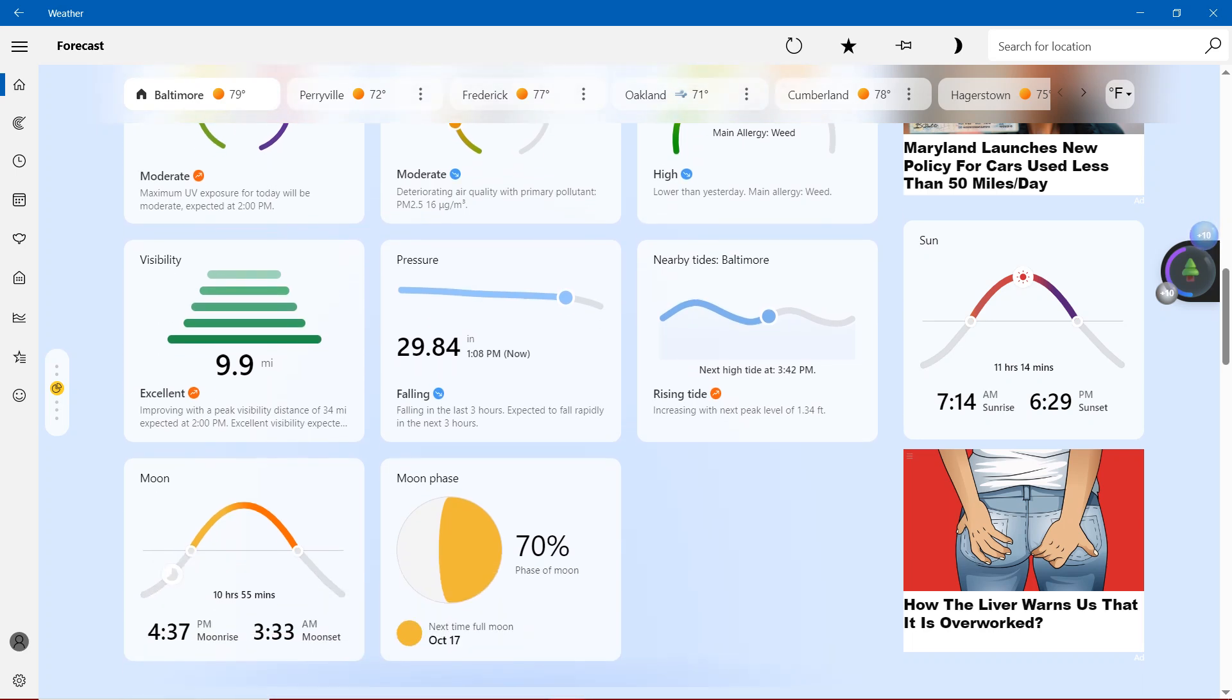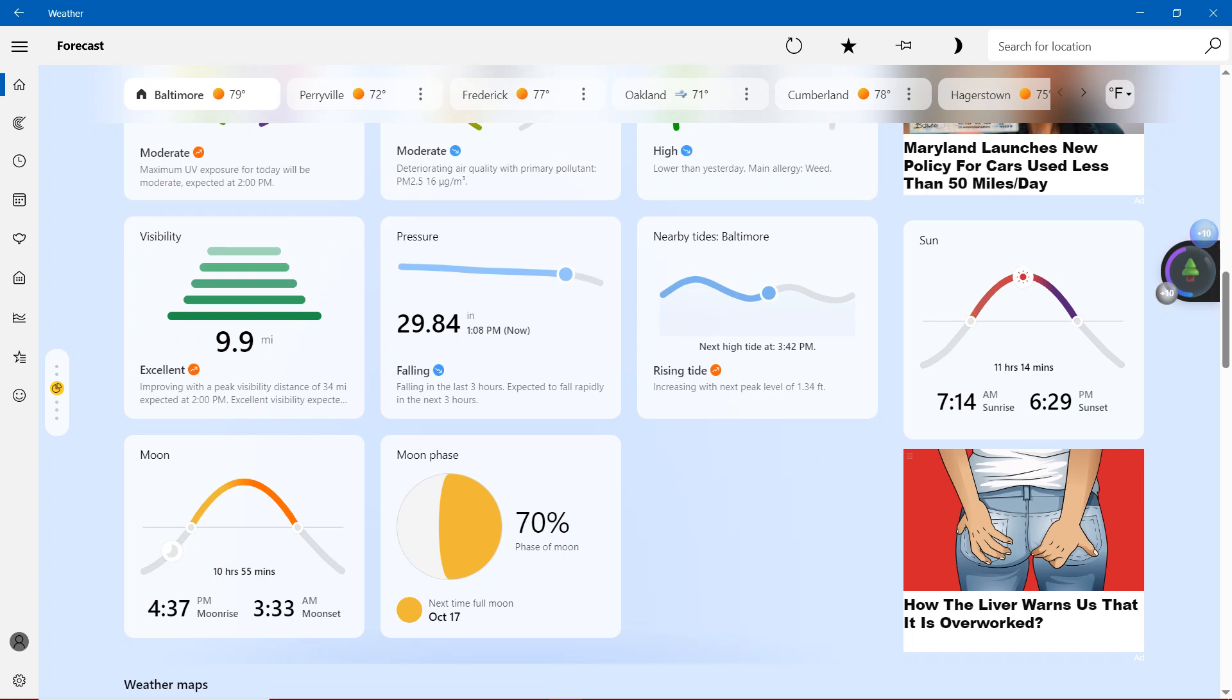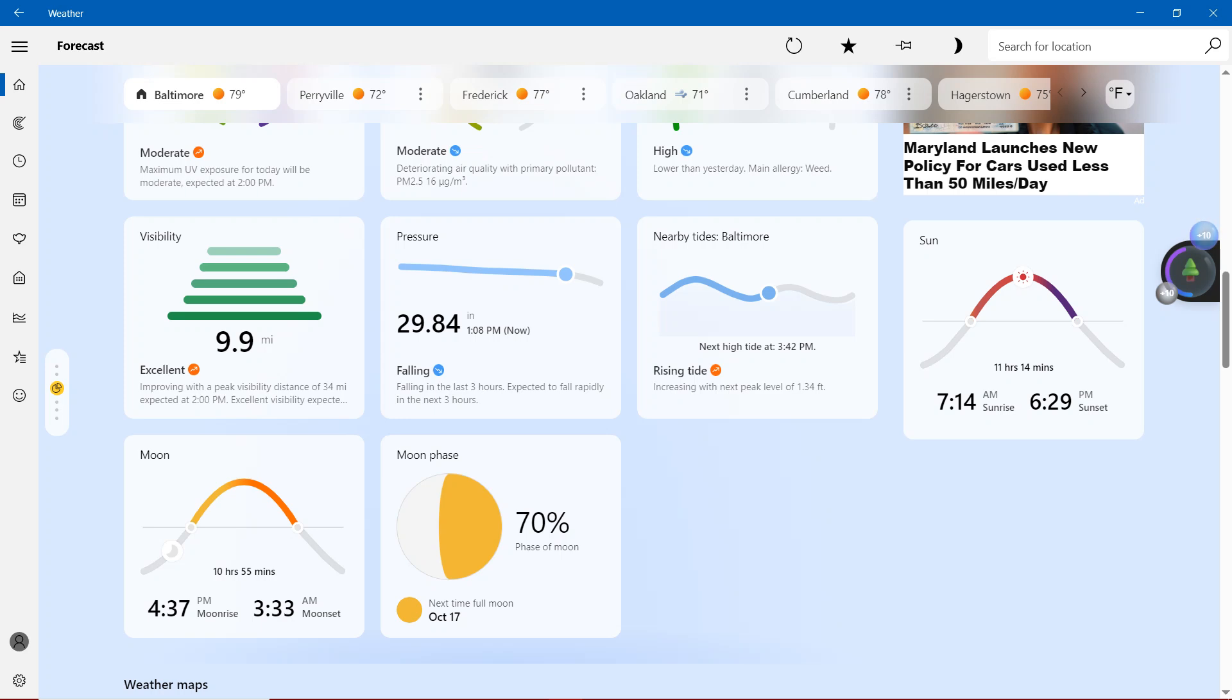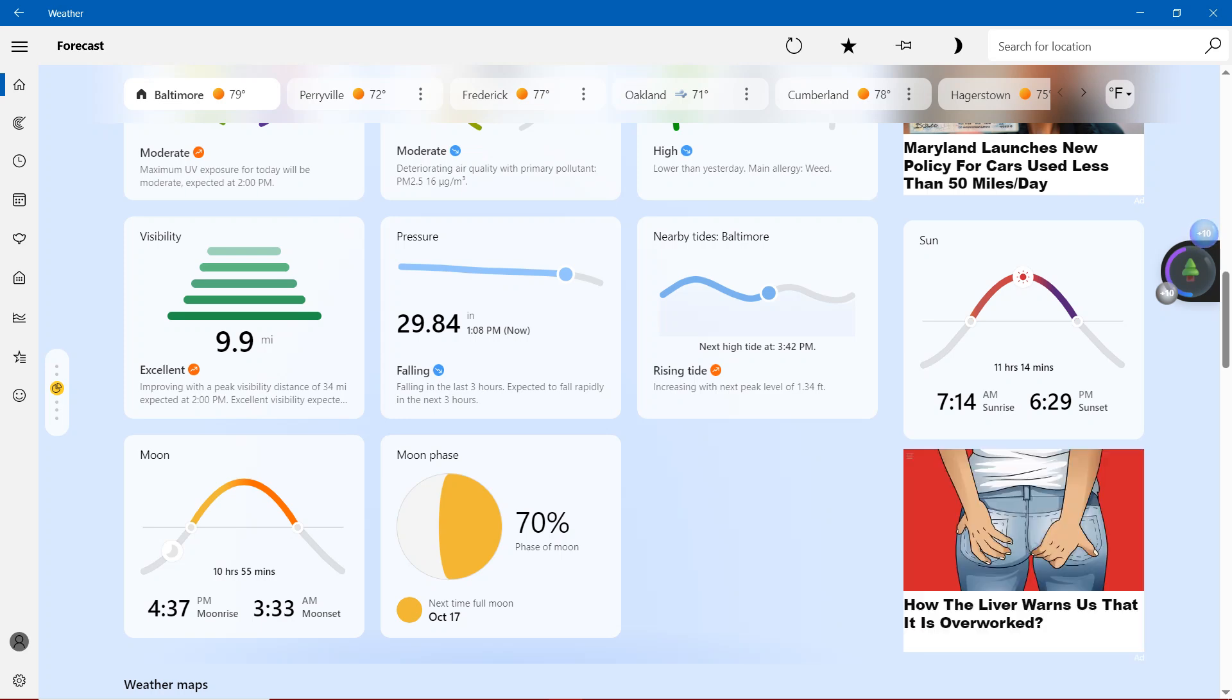Visibility, with an excellent 9.9 miles, improving with a peak visibility distance of 34 miles expected at 2 p.m. Excellent visibility expected.